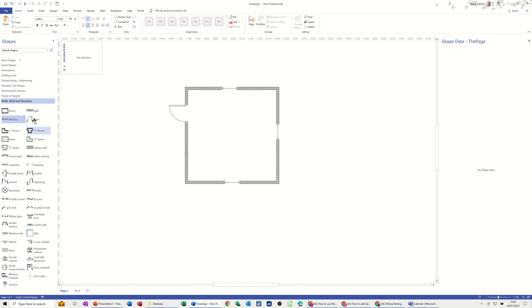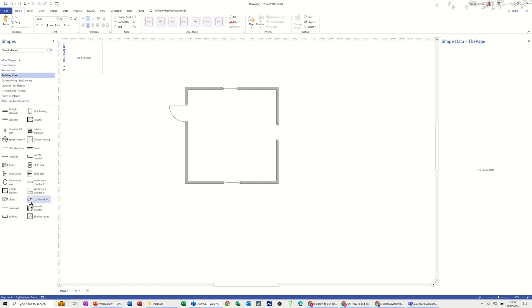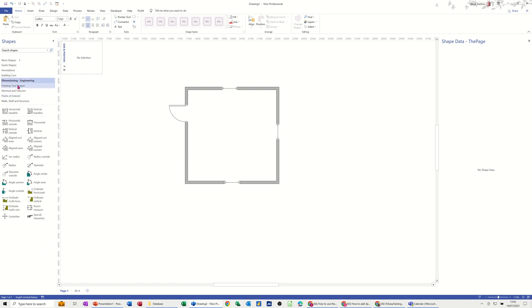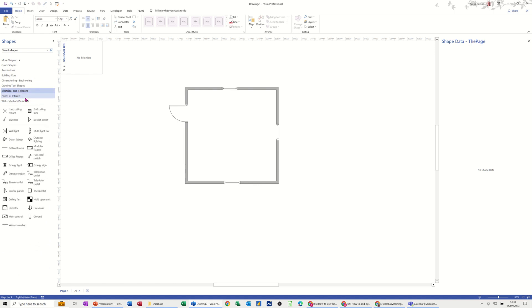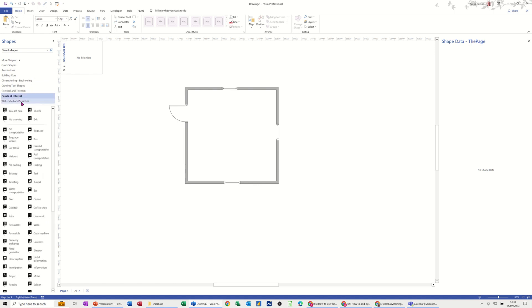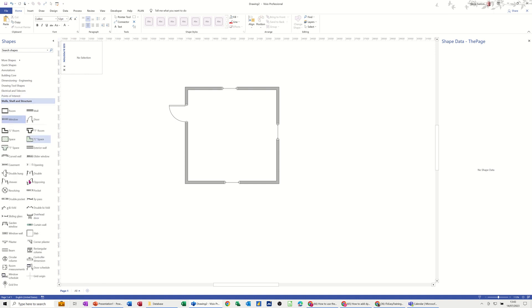So if I go and look at the other stencils there, you've got different options at the top there. Quick shapes, annotation, building core, so that will just come up with different symbols, and then engineering symbols, drawing tools, electrical and telecoms, points of interest, and then the actual structure itself. Now what I haven't got is any desks.